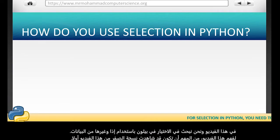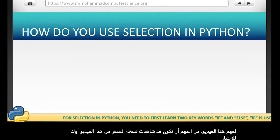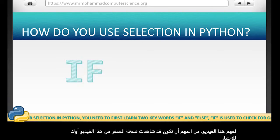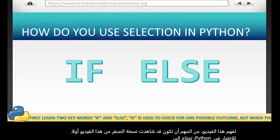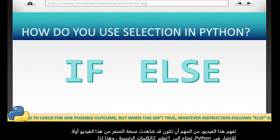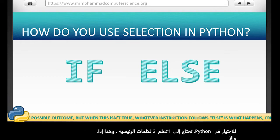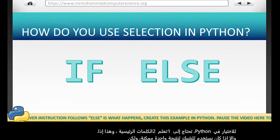For selection in Python, you need to first learn two keywords: if and else. If is used to check for one possible outcome, but when this isn't true, whatever instruction follows else is what happens.